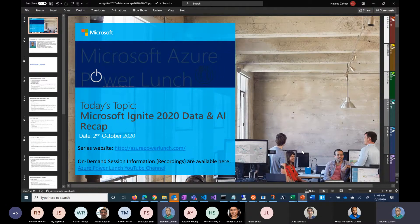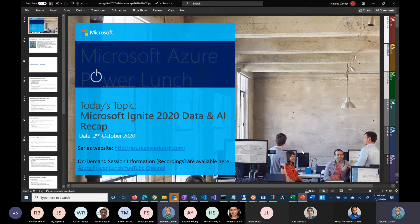We are going to be talking about some of the Ignite updates. Ignite is Microsoft's premiere conference — it happens every year in the fall — and a lot of new product announcements and enhancements happen at this conference. This year is no exception. Last week we covered some of the infrastructure apps and infrastructure updates, and this week we are going to cover some of the updates related to data and AI.